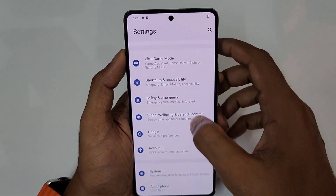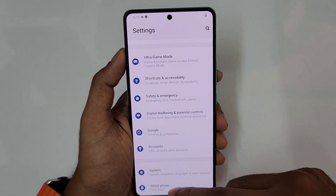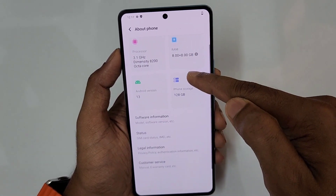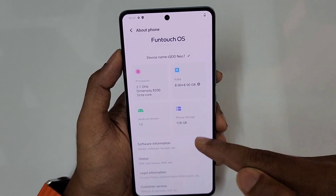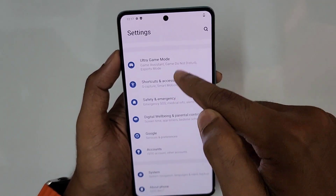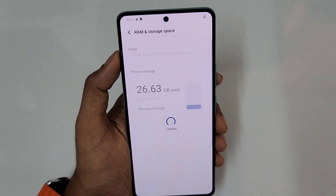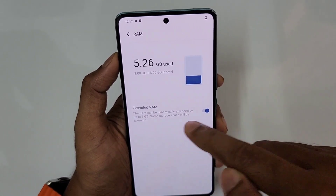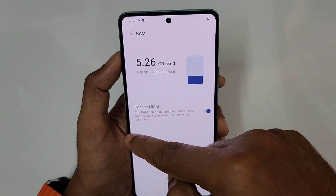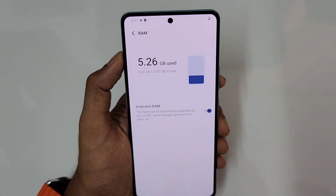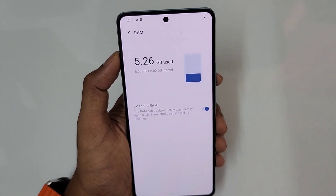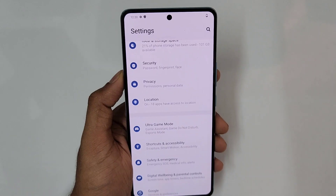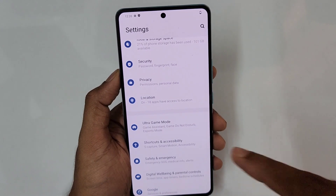In Settings under About Phone, you can see the RAM is 8 plus 8 GB. To set this up, go to RAM and Storage — the RAM can be expanded up to an additional 8 GB using internal storage. If storage is more important to you, just disable it and that 8 GB will be returned to your internal storage.